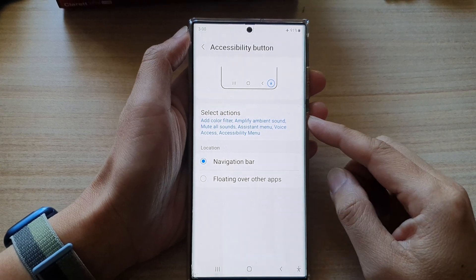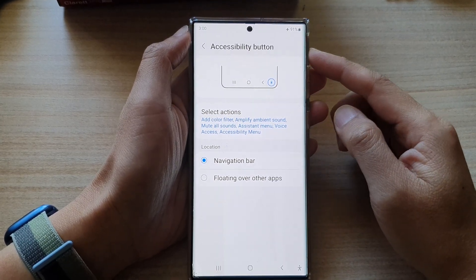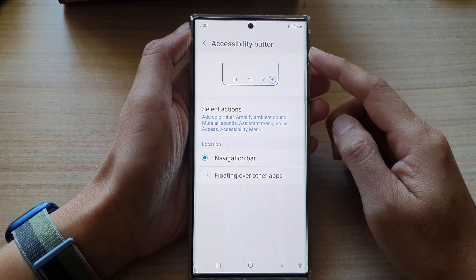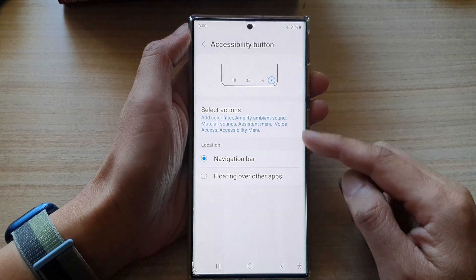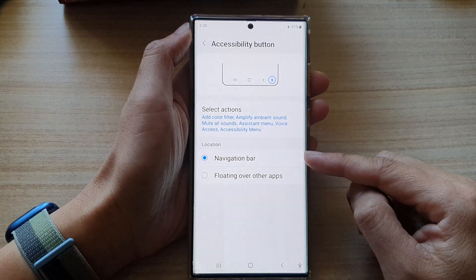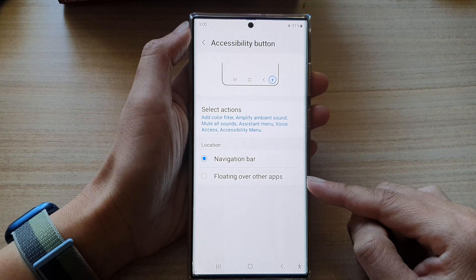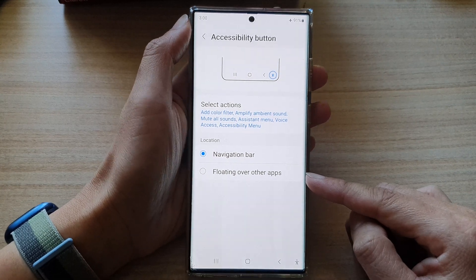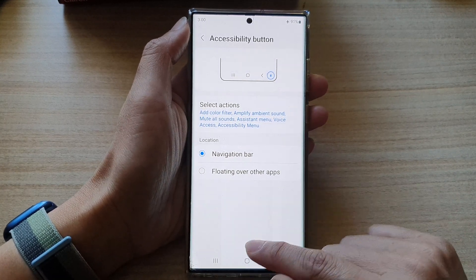Hey guys, in this video we're going to take a look at how you can set the accessibility button to navigation bar or floating over other apps on the Samsung Galaxy S22 series.